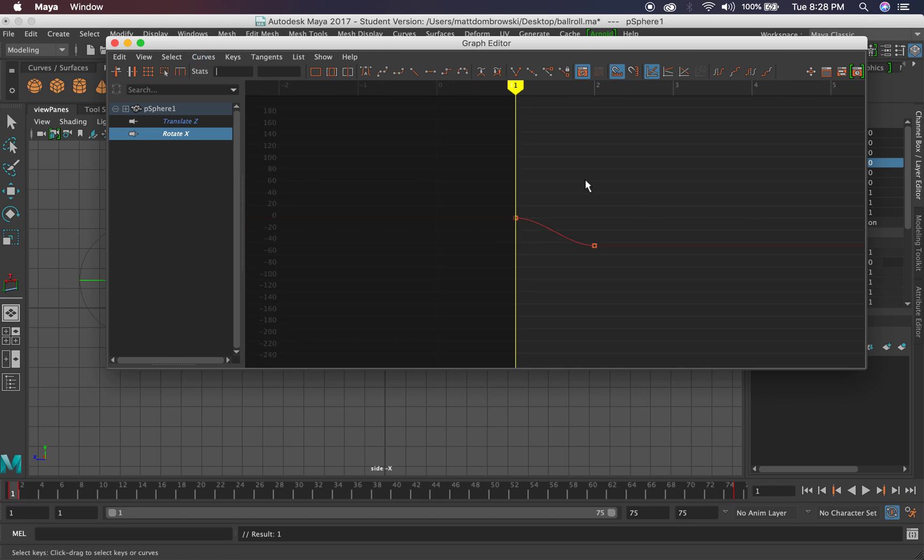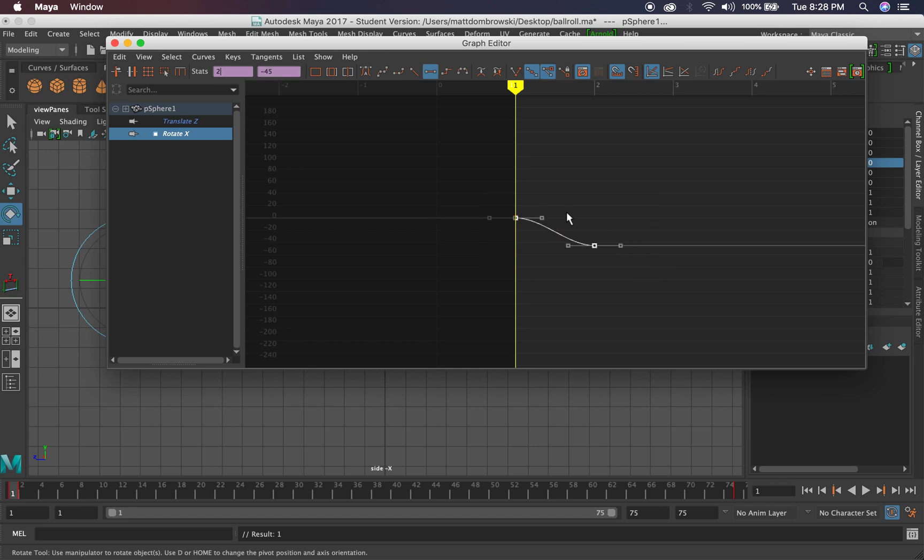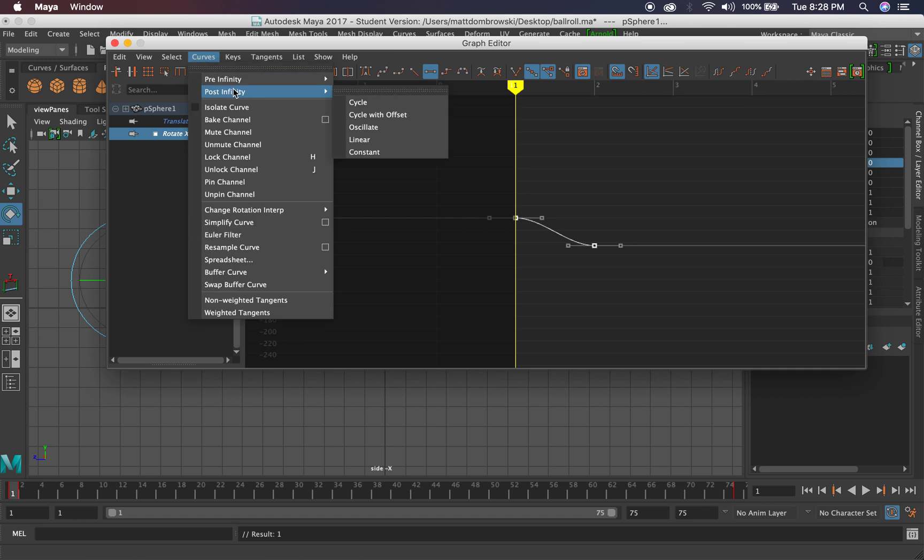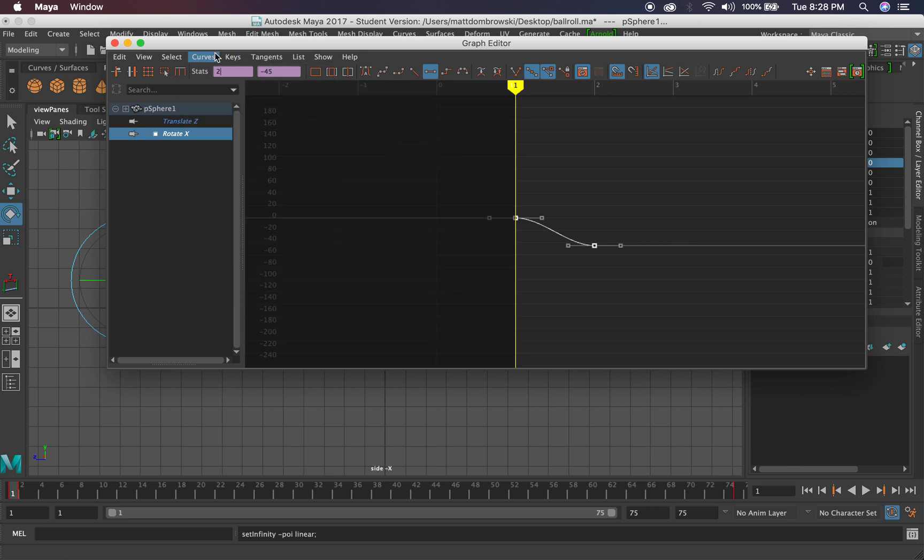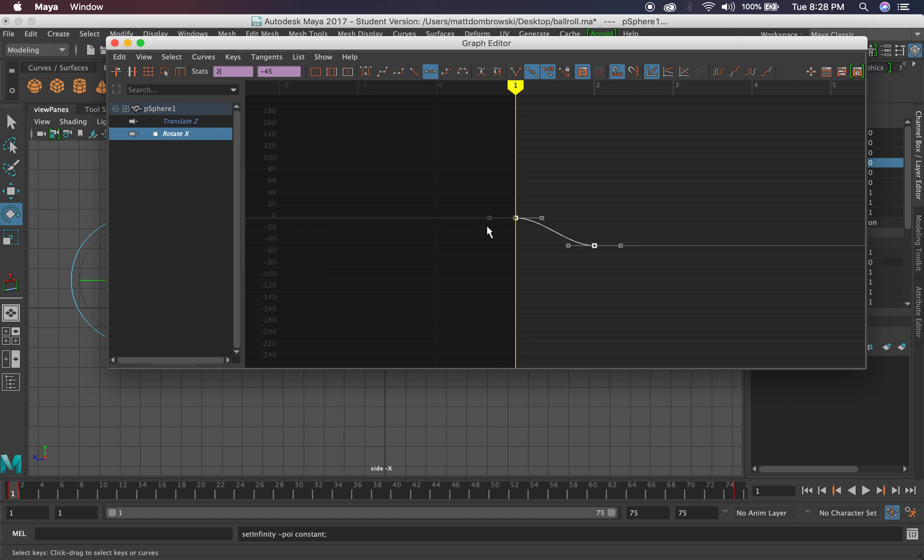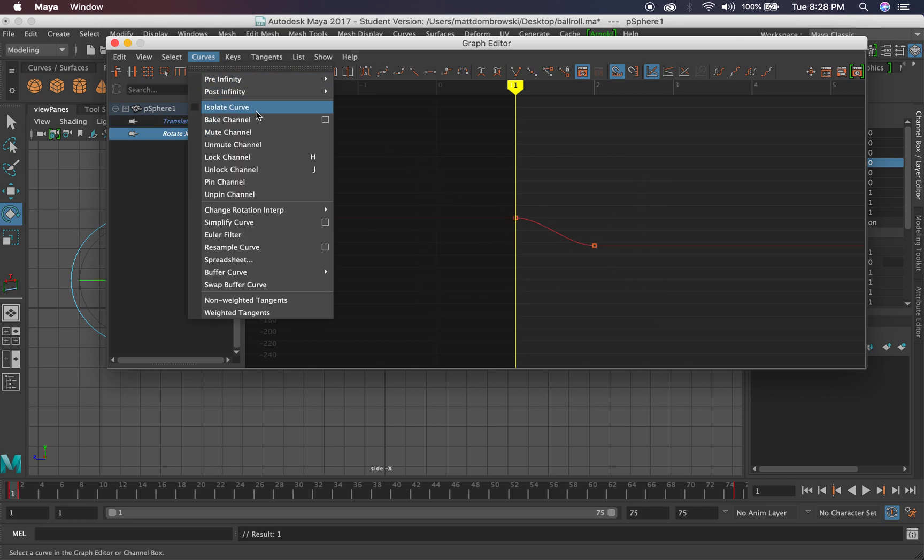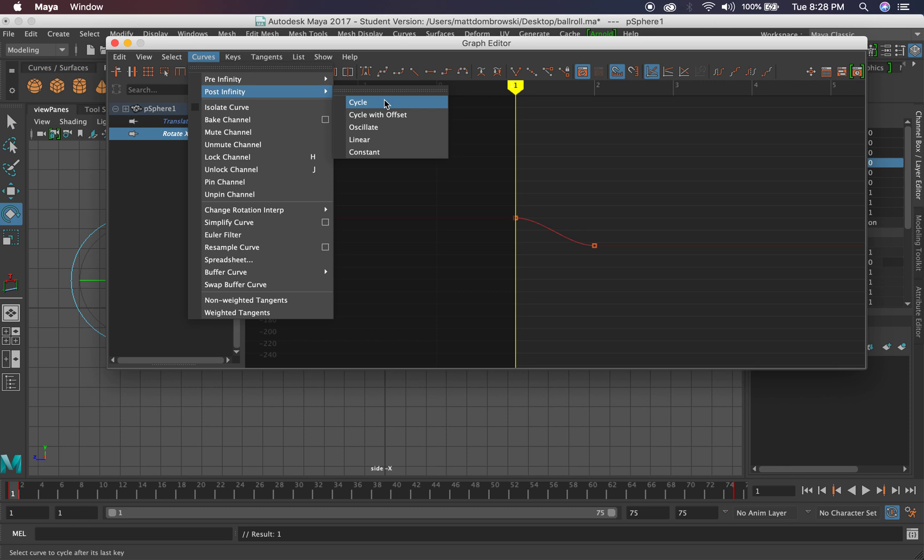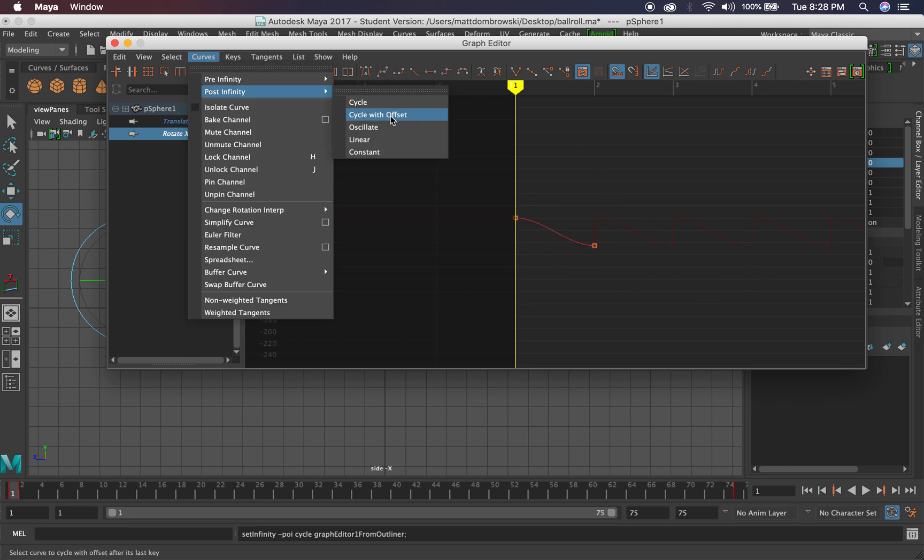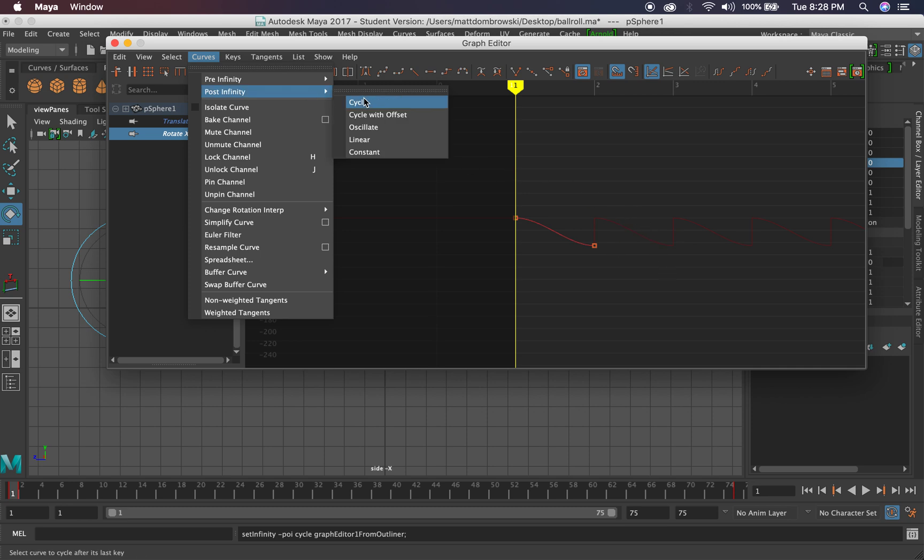I'm going to do infinities. I want you to go to View, Infinity. When you do that and turn on Infinity, you'll see before and after your animation. Infinities are actually a really great way to loop your animations as you move forward. Remember, this is a one frame, frame one, frame two kind of switch here. I'm going to go to Curves, Post Infinity, so after your animation, and I'm going to set this to Constant.